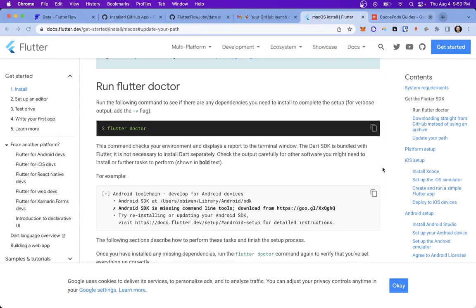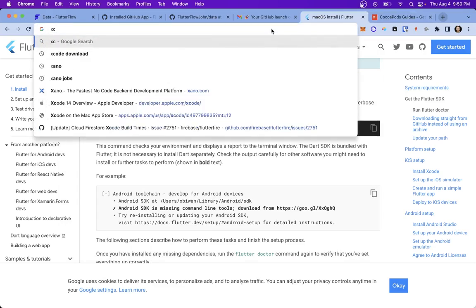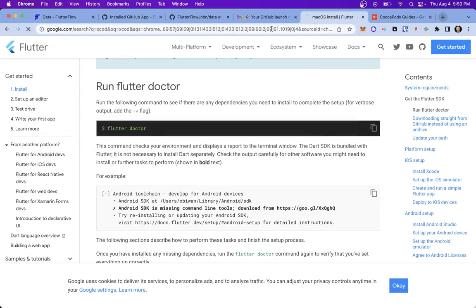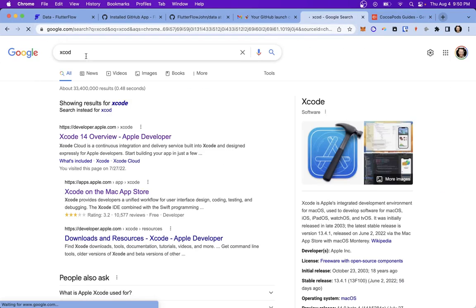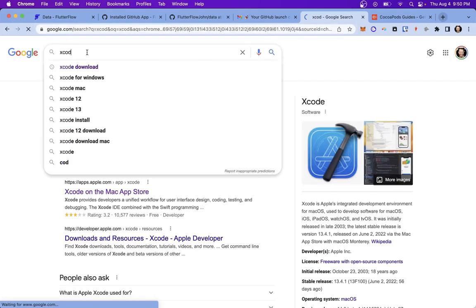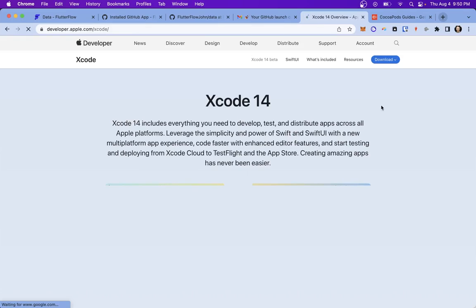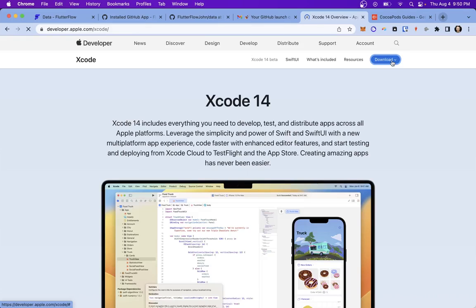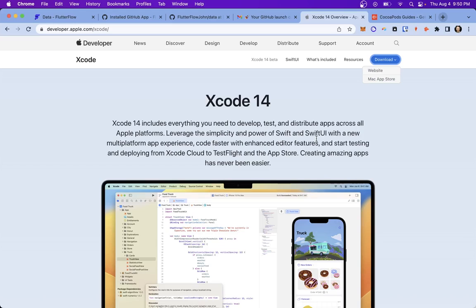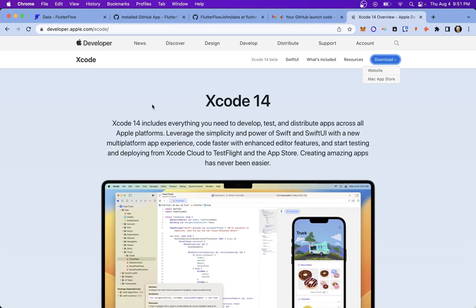Last thing is we need to grab Xcode and you can just Google search for Xcode properly. Xcode and come in here and you can install it either through the website or on the Mac app store. It's a huge file. It's like 12 gigs. So it'll take a little while. Okay. So this is exciting. We are all ready to go.